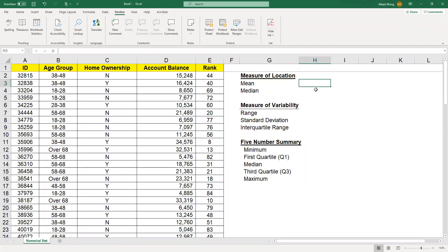In this video, I want to show you how to calculate the various numerical summary statistics for a numerical variable. We have this little data set here and the variable we want to analyze is account balance. Account balance is a ratio scale variable, so we can use various summary statistics to summarize it.